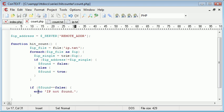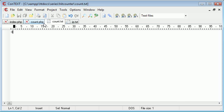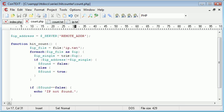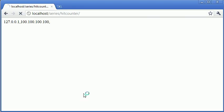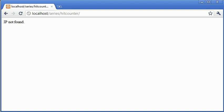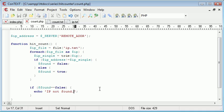And in the case of the IP address not being found, we can increment the value of count. Let's just test this works. Refresh. IP not found. Oh, it should have been.